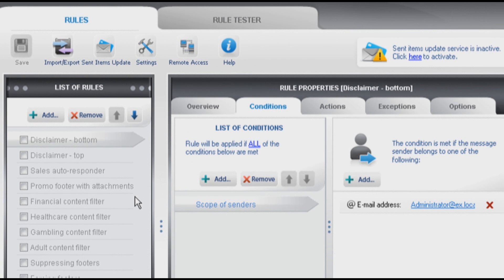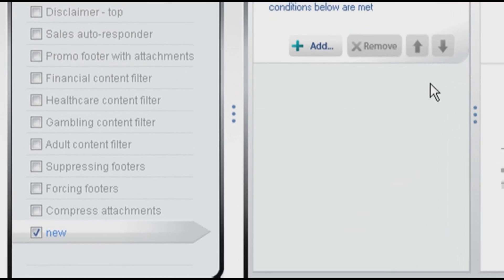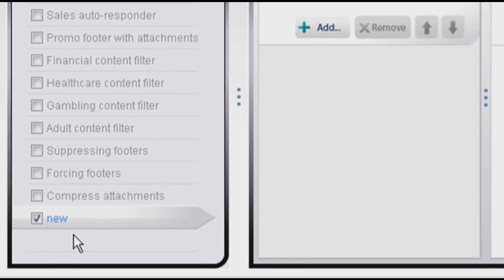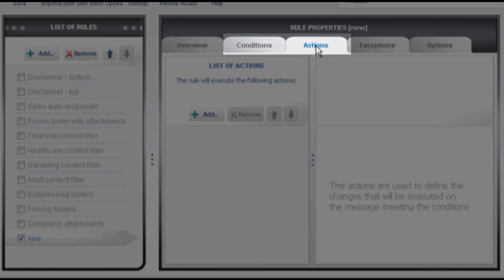Just click Add in the list of rules, enter your rule name and click OK. The rule has been created but it has no actions and conditions yet, so we need to set them up.